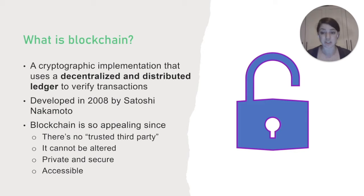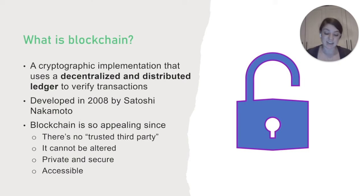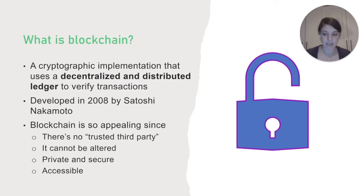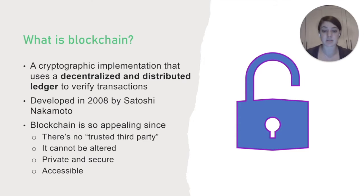It can't be altered. And even though the blockchain can be accessed by anyone, identifying information is kept private and secure. And unlike a bank account, anyone can use Bitcoin in any country, regardless of the banking infrastructure in their community, making it incredibly accessible.